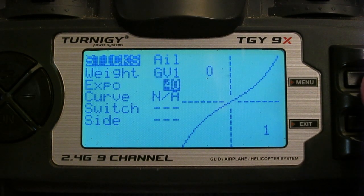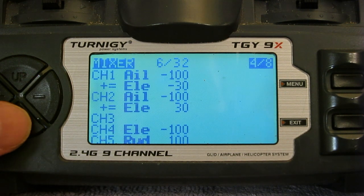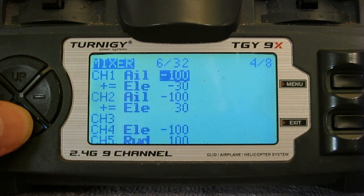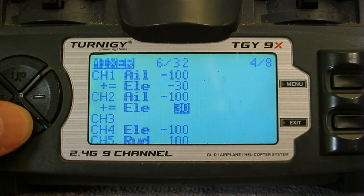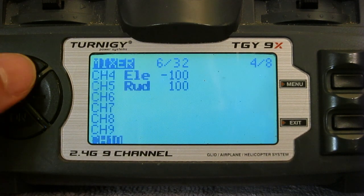Now if we just assign the P1 pot to adjust the global variable, we'd be adjusting it from minus 100 to plus 100, which isn't what we want. We want it from 50 to 100. To achieve that we need to do something tricky — we need to use a helper channel, a spare channel that we can assign a curve to, to limit the output from 50 to 100.